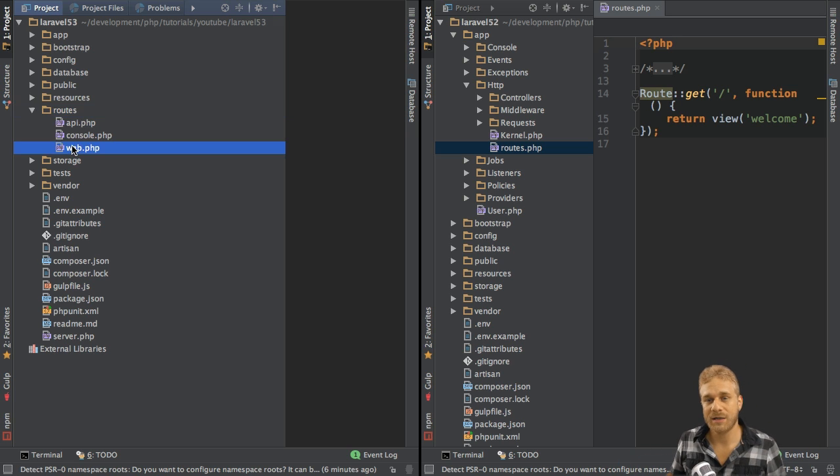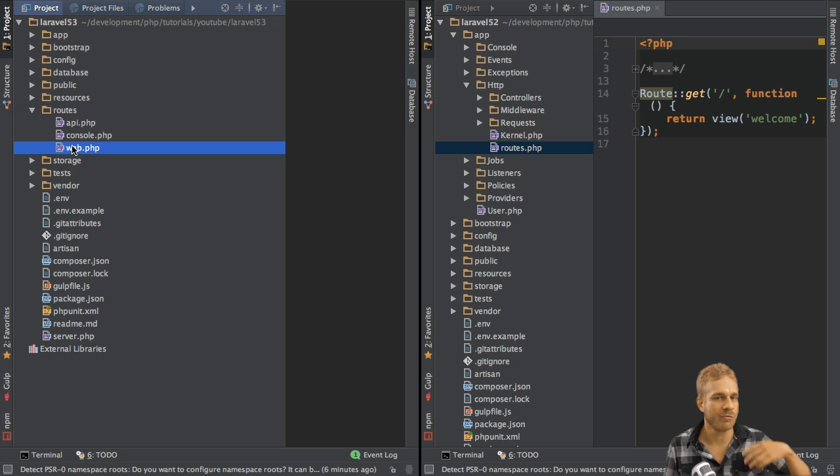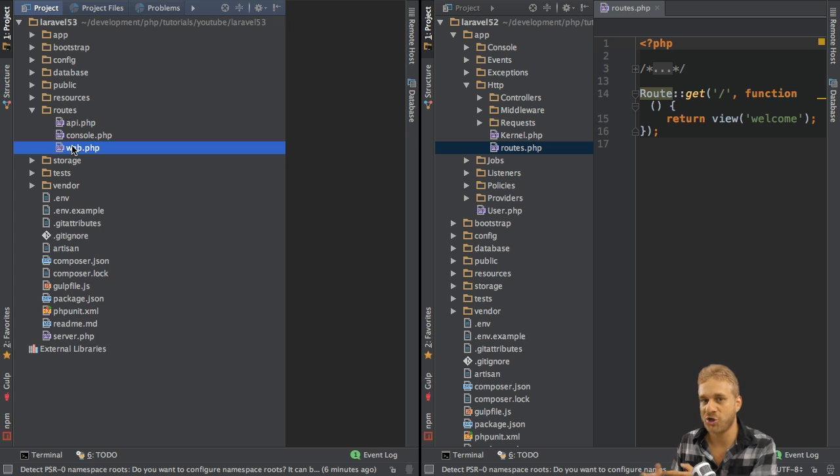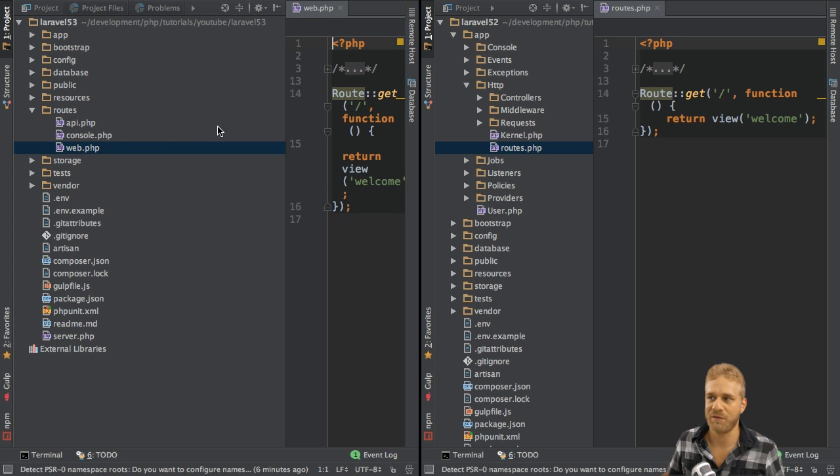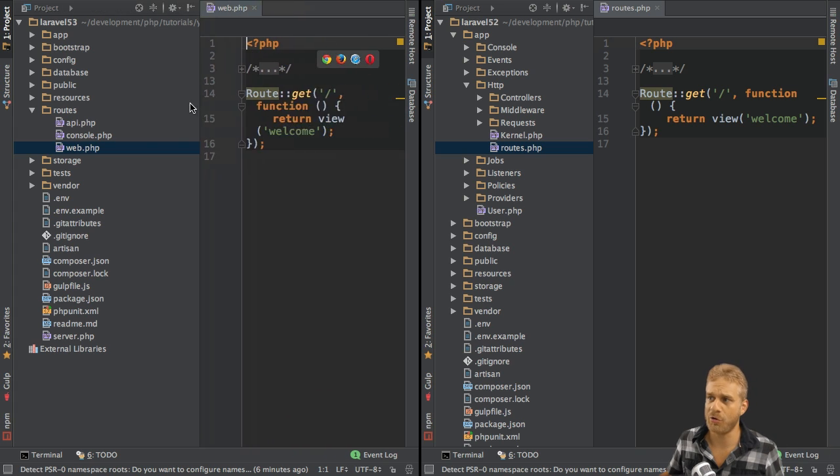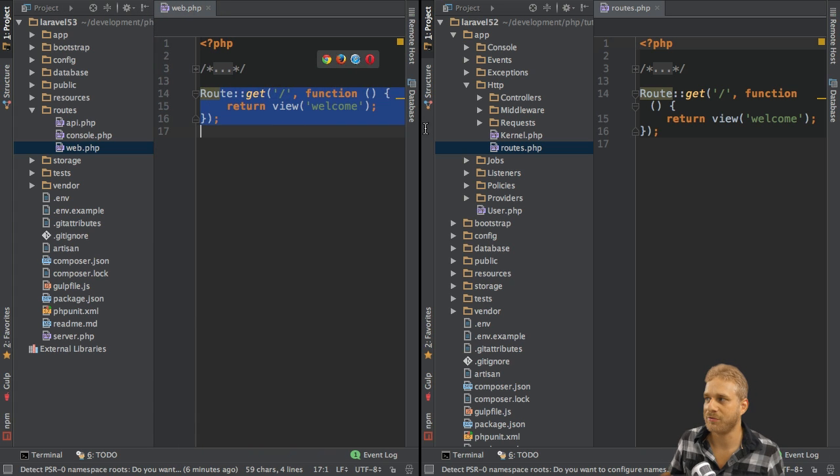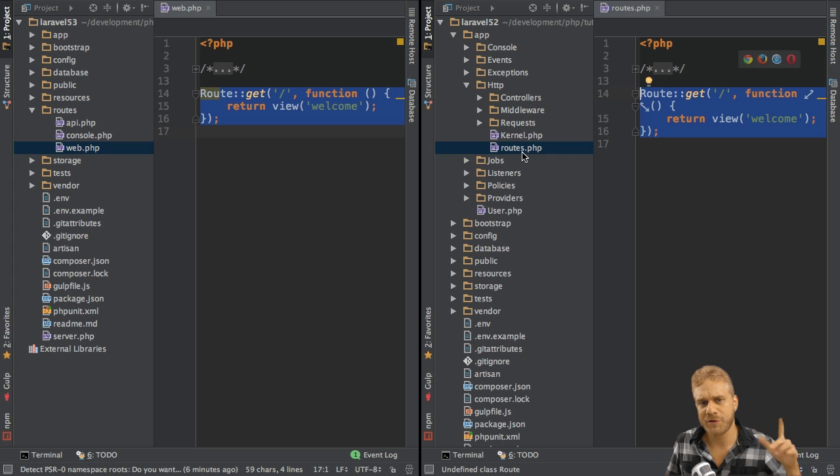If you write a normal server-side web application where you render your views, like for example in my shopping cart application or my social network series, you would use the web.php file. And indeed, if you open that file, you will see this welcome route you had in the routes file.